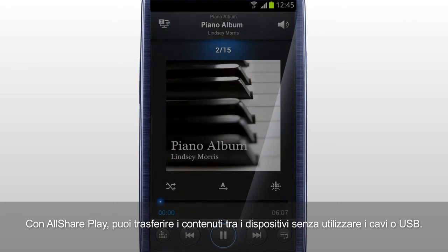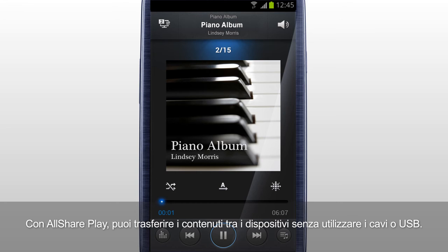With AllSharePlay, you can transfer content between devices without using a cable or a USB drive.